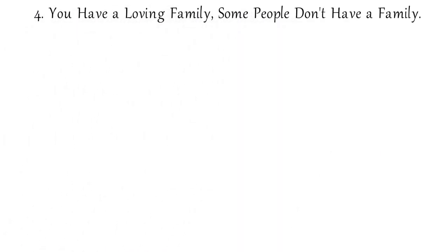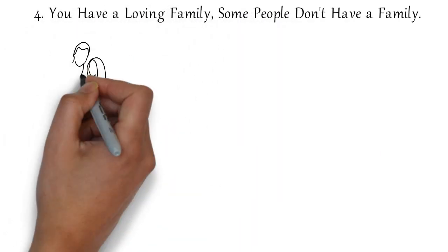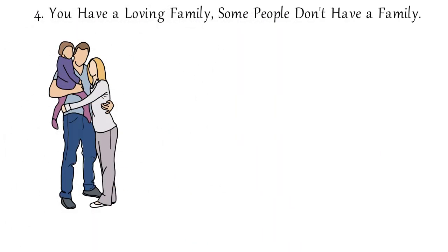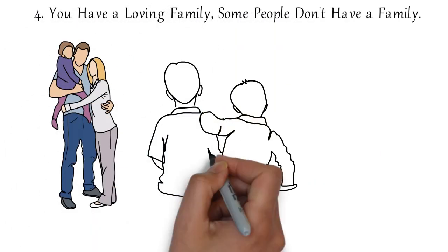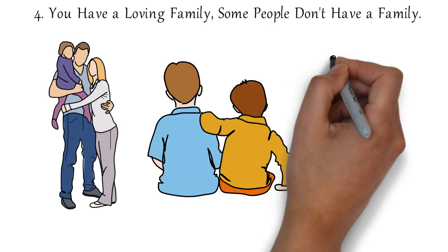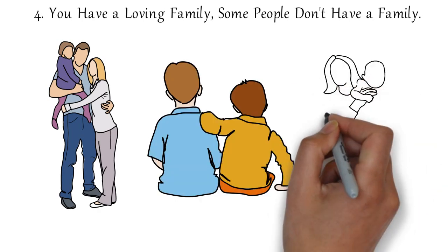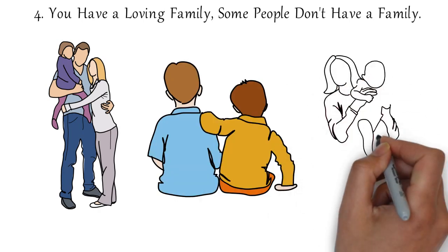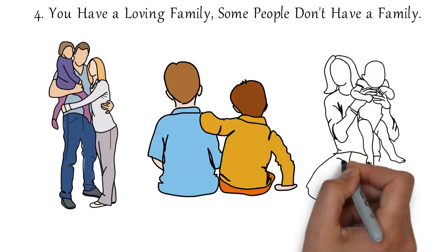Number four, you have your family. Some people don't, or don't have loving families. You have your parents. You have your siblings. They love you. They care about you. They want to see you grow.